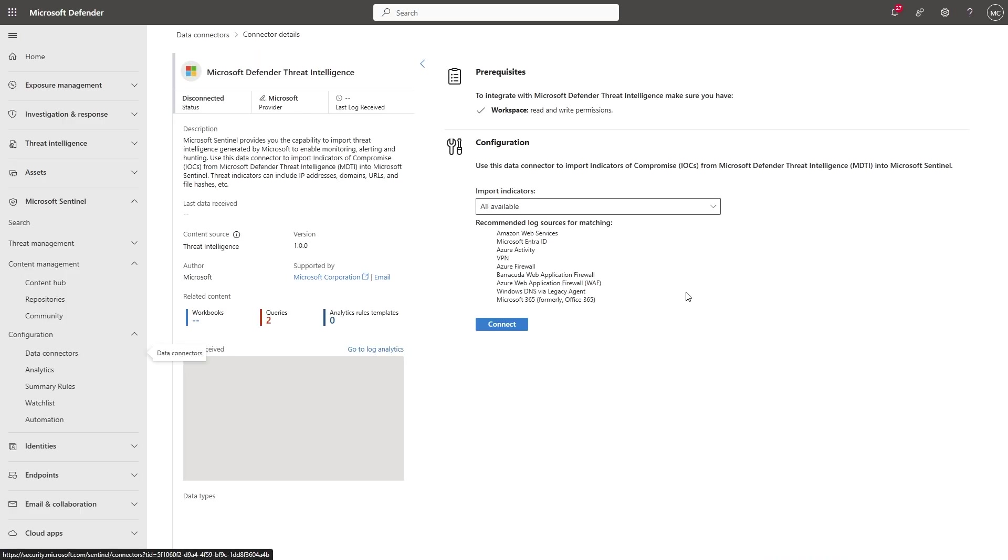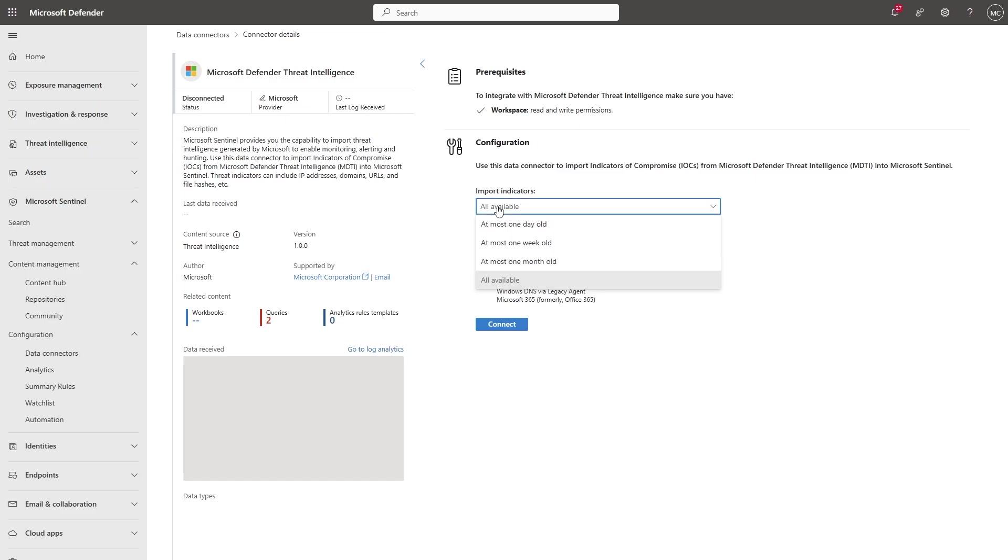The connector page shows a description, the version, and other details. There are always prerequisites, and you will need to make sure you comply with them. Then, you have the configuration, which often contains detailed steps and instructions. This connector is really simple. You only have to select which indicators you want to import, then select Connect.